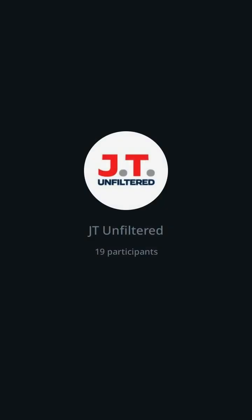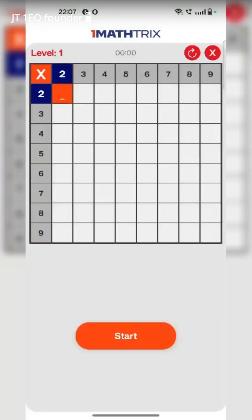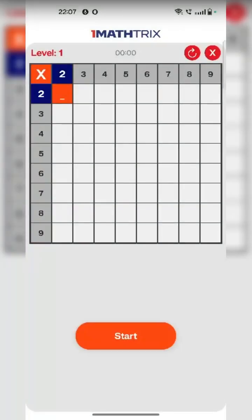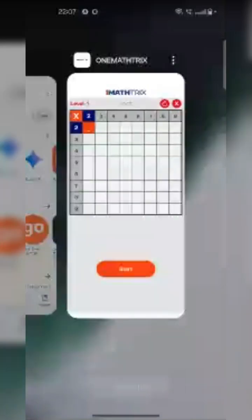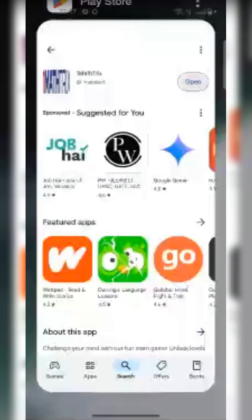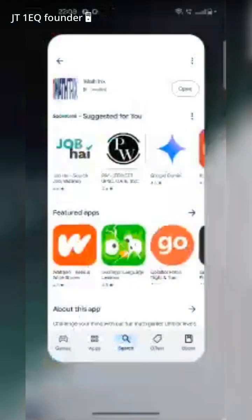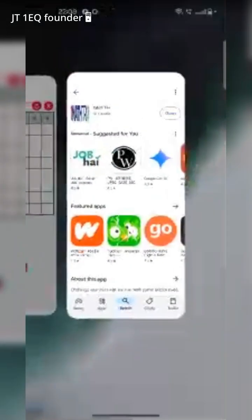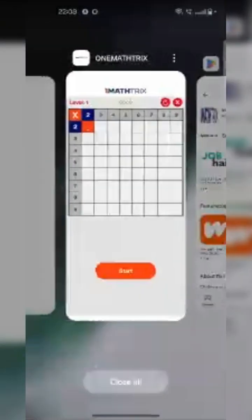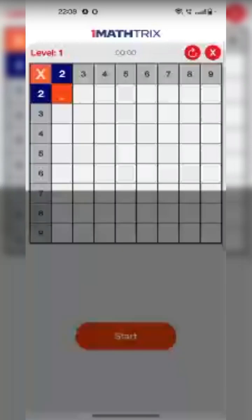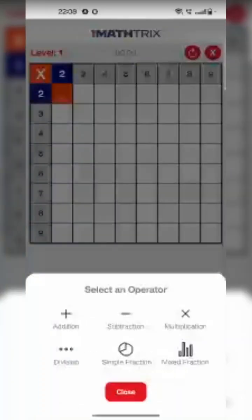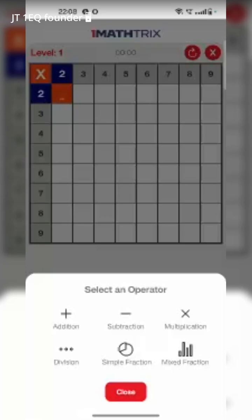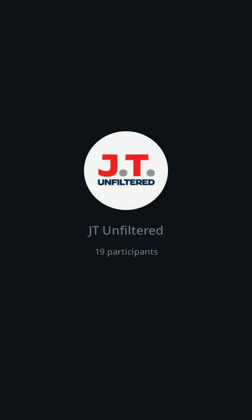There's no login, there's no OTP. We don't need any details — we don't take any details for this app, not only now, even in the future also. In this app, there are a few things. If you click on it, you'll see addition, subtraction, multiplication, division, simple fraction. But right now, you guys only focus on multiplication.